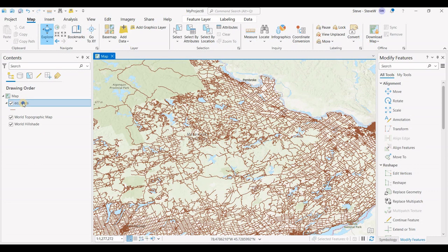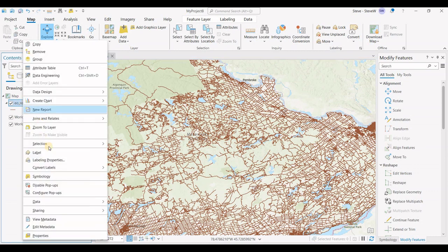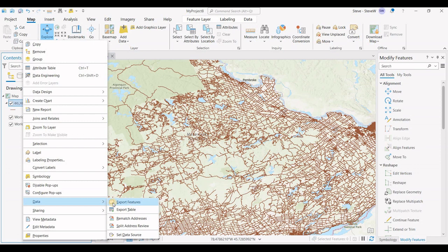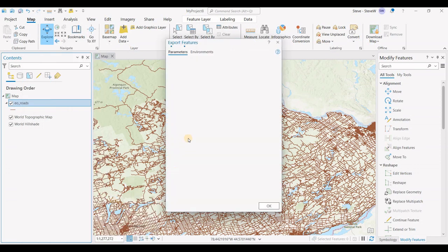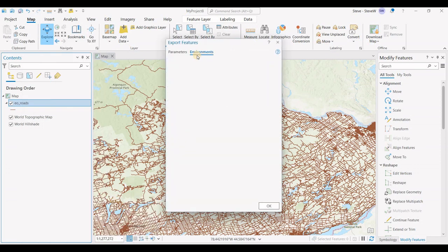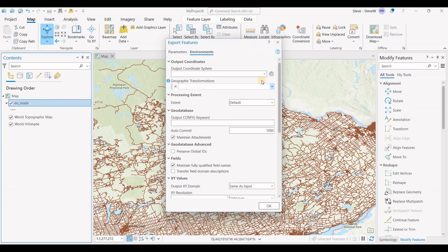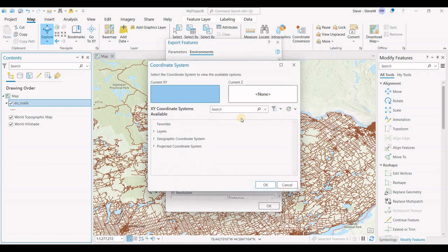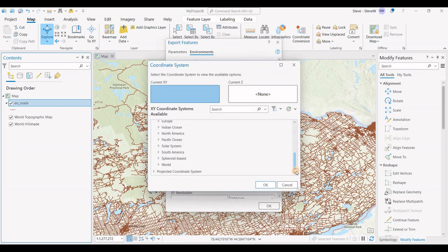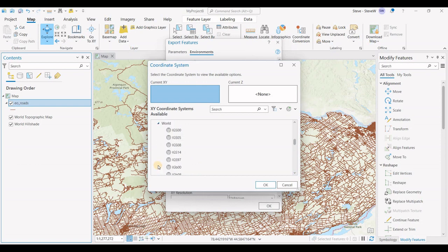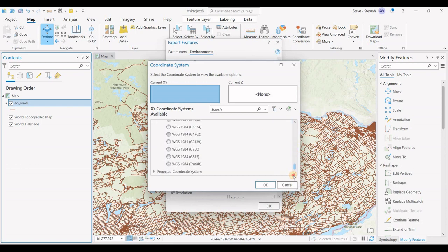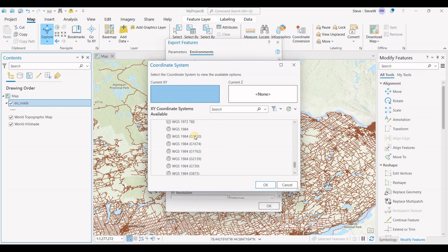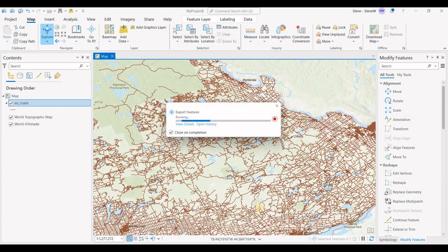The way you do that is: Data, Export, clicking on Environments. The WGS84 is under the geographic coordinate system, the World system. We'll go with 1984, just the standard one, and we'll click okay.